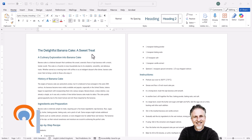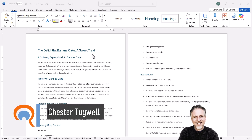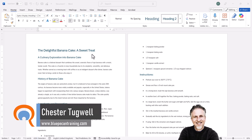You're in Microsoft Word and you want to highlight all occurrences of a particular word. I'm going to do this for the word banana.